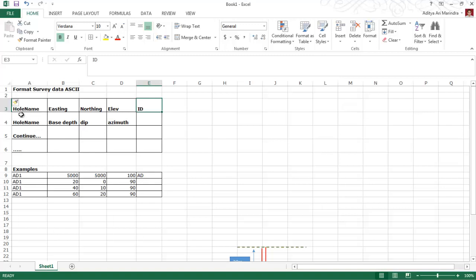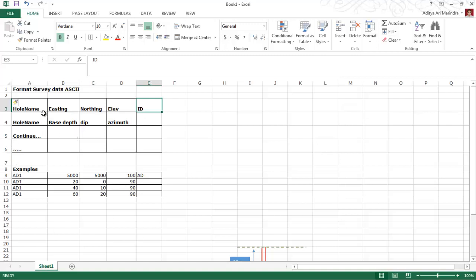This is the format for survey data — the ASCII file for directional drilling. The first row contains the drill hole name, easting, northing, elevation, and the ID. The first row means the collar data. The second row, third row, and continuing rows are for the downhole dataset, so they are different from the first row.